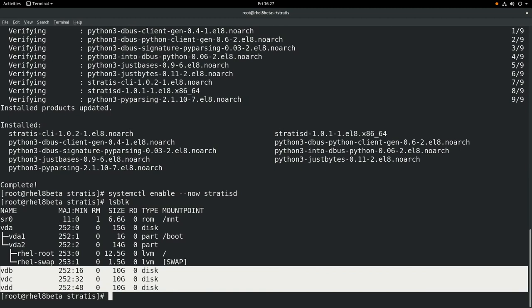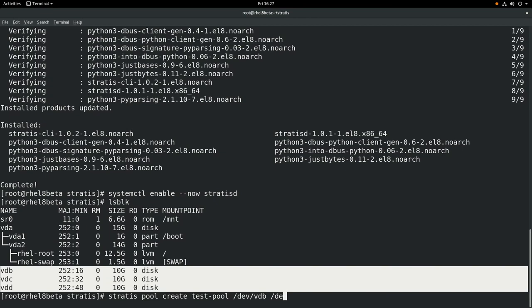We'll create a pool object by running stratis pool create, the name of the pool, which is test-pool, and then the two block devices we want to add to the pool.